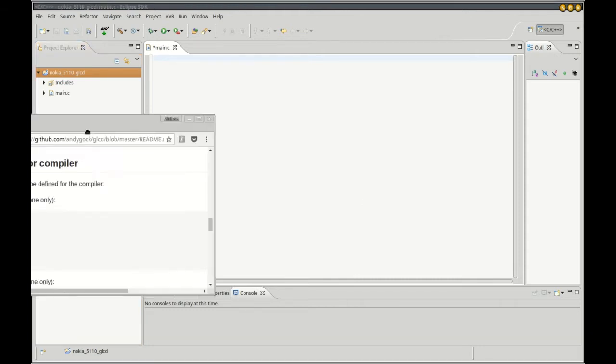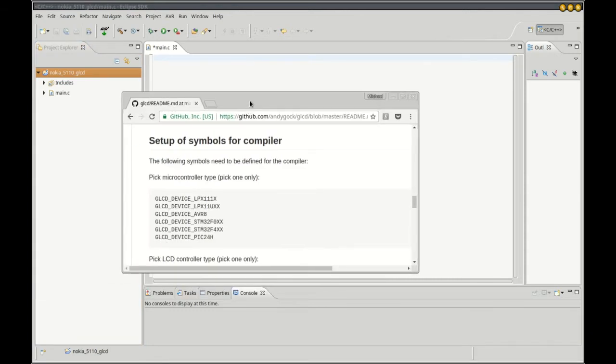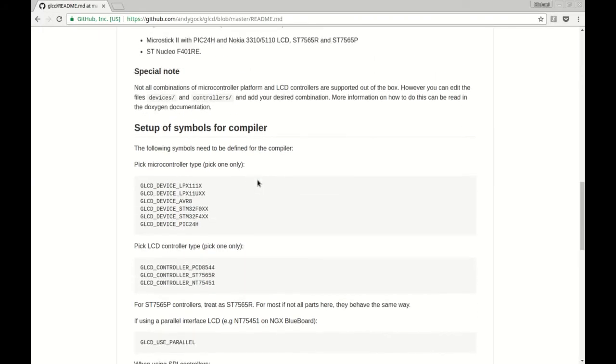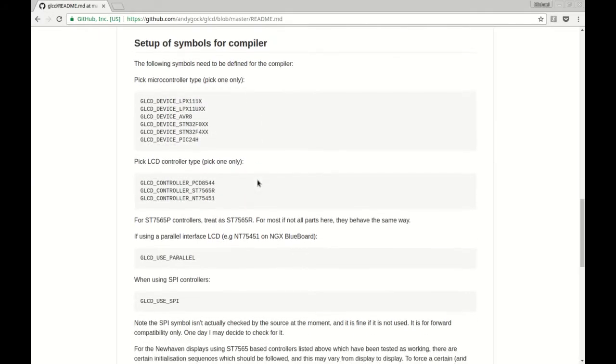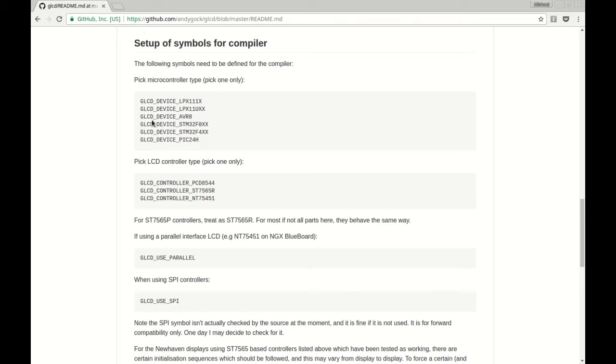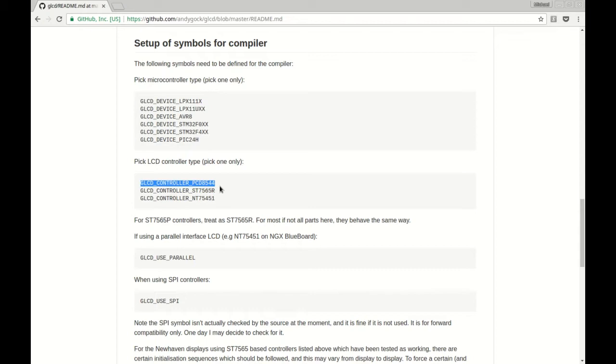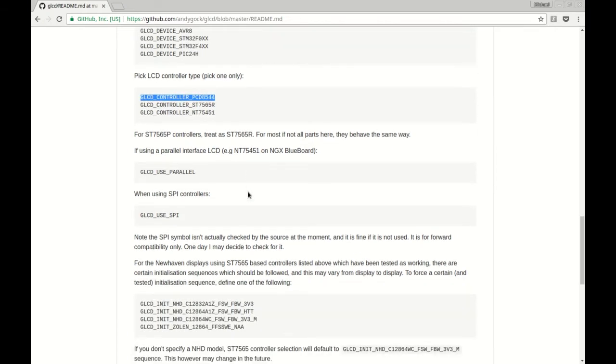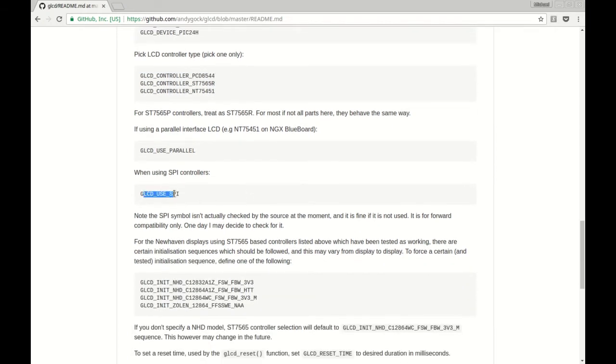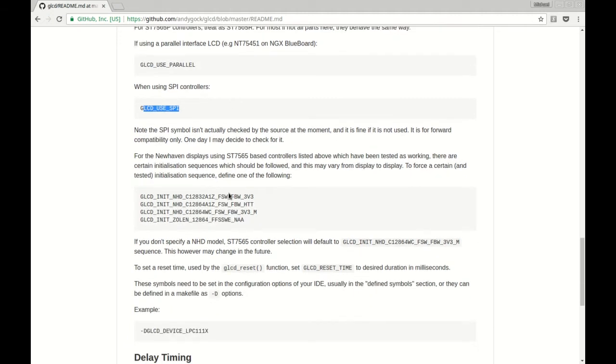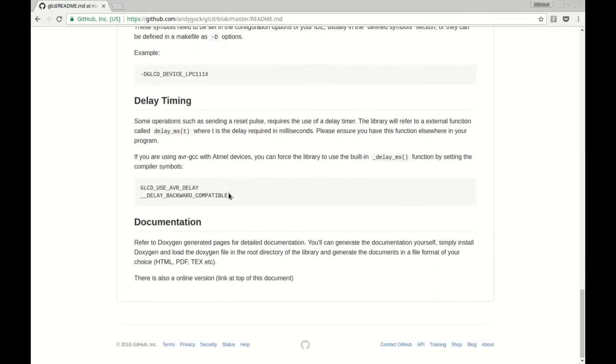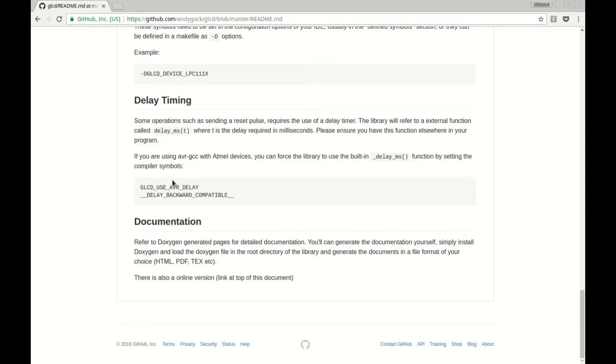The next thing we need to do is if we read the documentation for this library, there are a couple symbols we need to define for our compiler. I'm using AVR 8-bit controller. The Nokia screen I'm using uses a PCD8544 controller, so we need to define that. It takes the SPI interface, and specifically since I'm using an AVR, I need to define these two timing parameters.